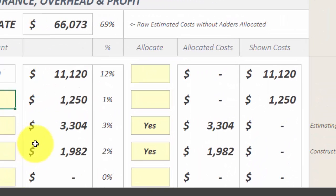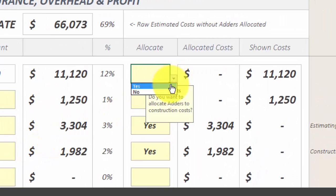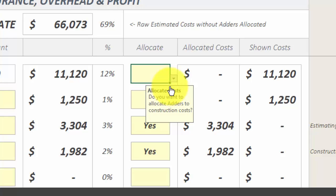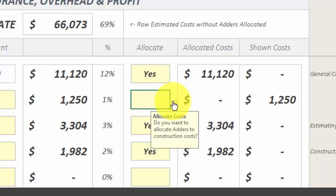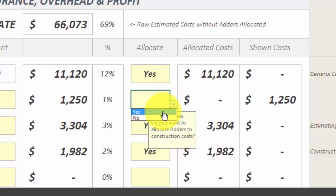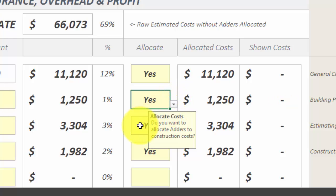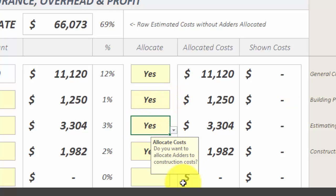You can pick and choose which project soft costs you want to hide or show on your client proposals. These hidden soft costs are allocated and evenly distributed to your raw estimated construction costs and hidden from your client proposals.